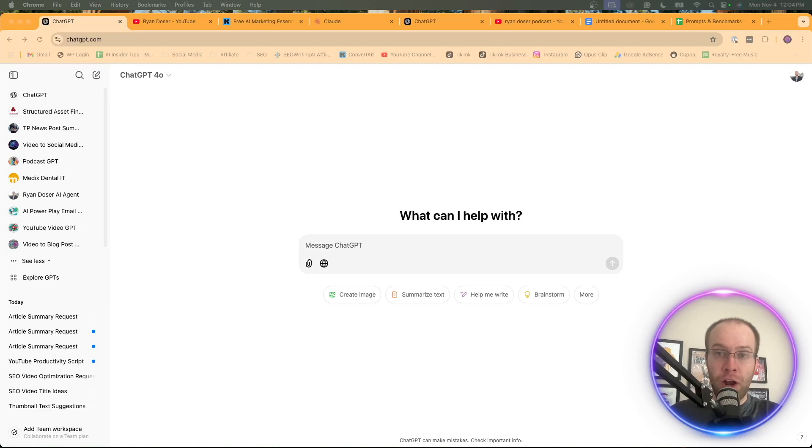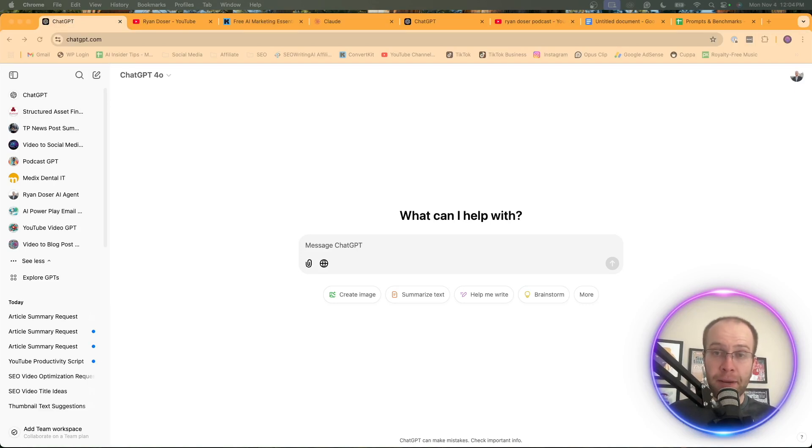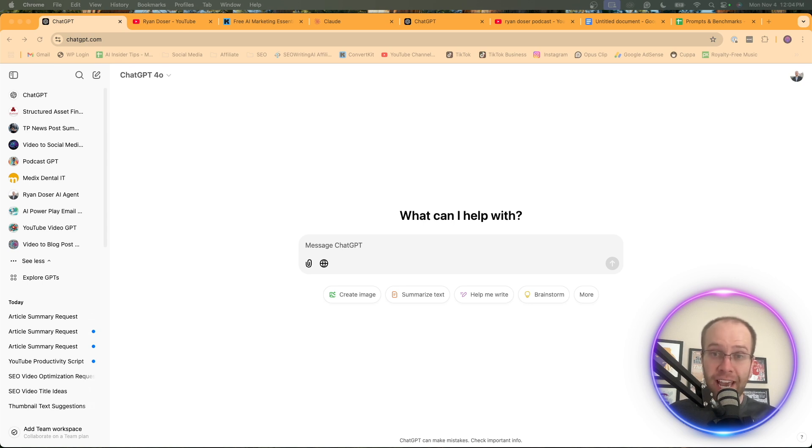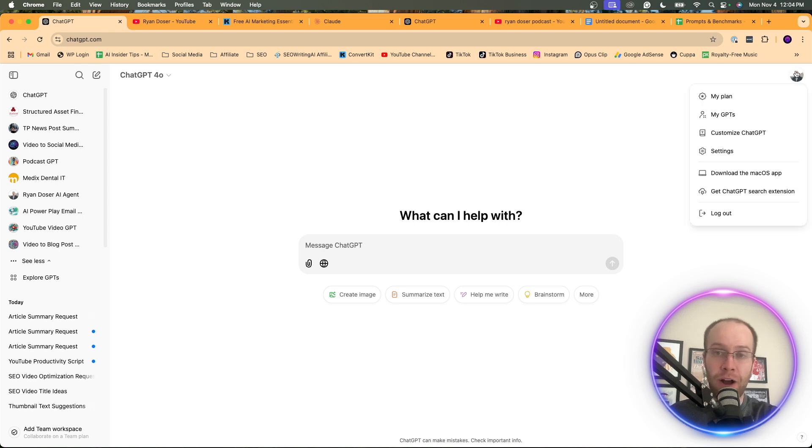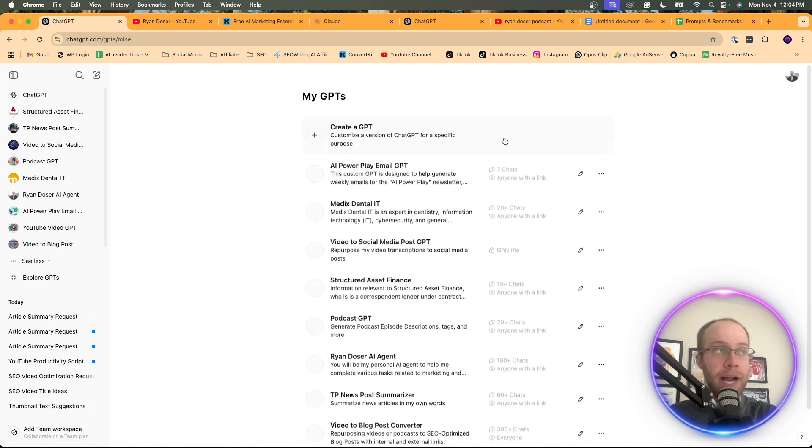So if you're subscribed to Plus or one of those premium options and you're following along, I'm going to go through a step-by-step process on how you can create a custom GPT slash AI agent that sounds like you. So what you want to do from the home screen here is on the top right, you want to click your profile icon. Then you're going to click my GPTs.